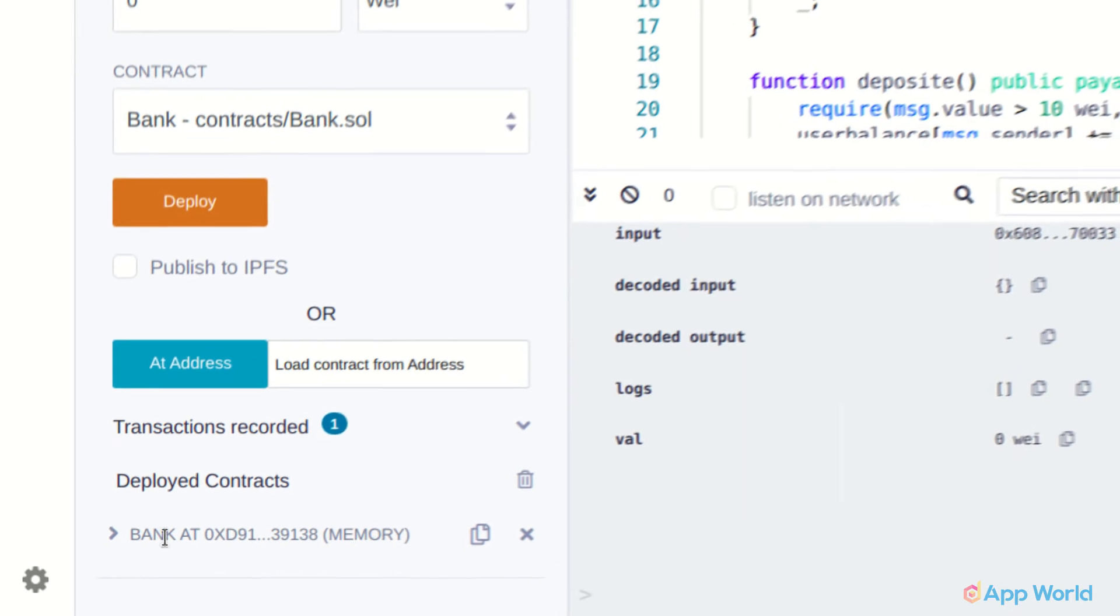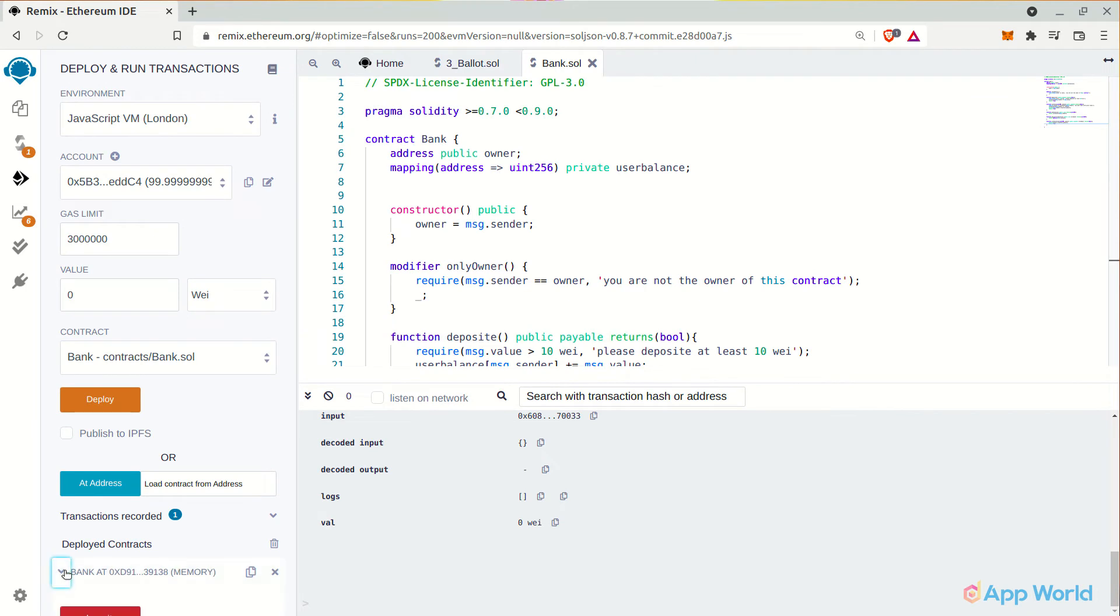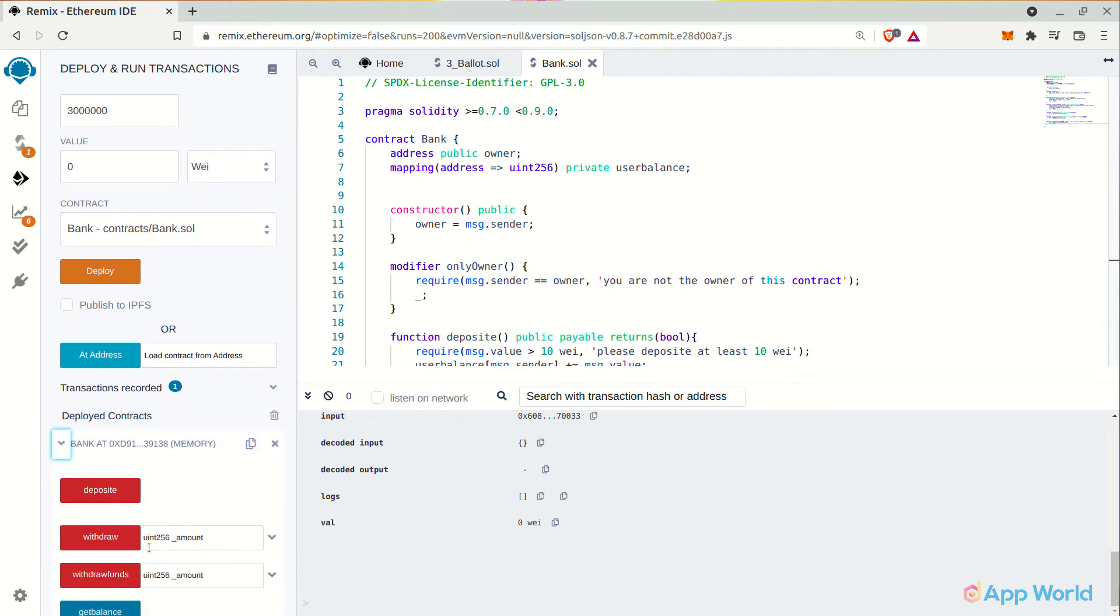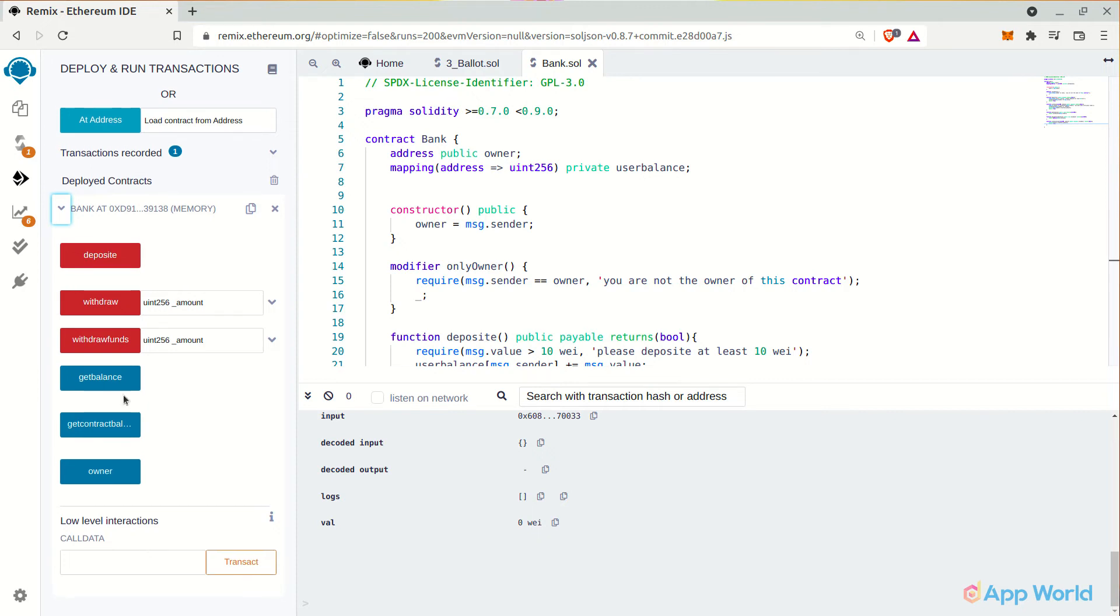At the left corner here, you will get the interface for interacting with the smart contract functions. And here is the smart contract address that's been deployed. Let's maximize it and see what we have got here. As you can see, we have got all the public visible functions to interact with.